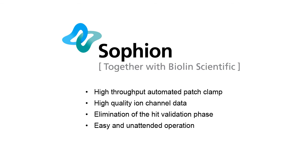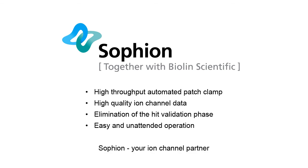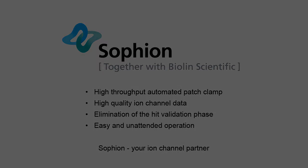The Qube is based on Sophion core technologies that have proven their reliability, durability, and quality over many years in ion channel drug discovery processes. With Qube, Sophion delivers the entire solution for high-throughput ion channel screening.